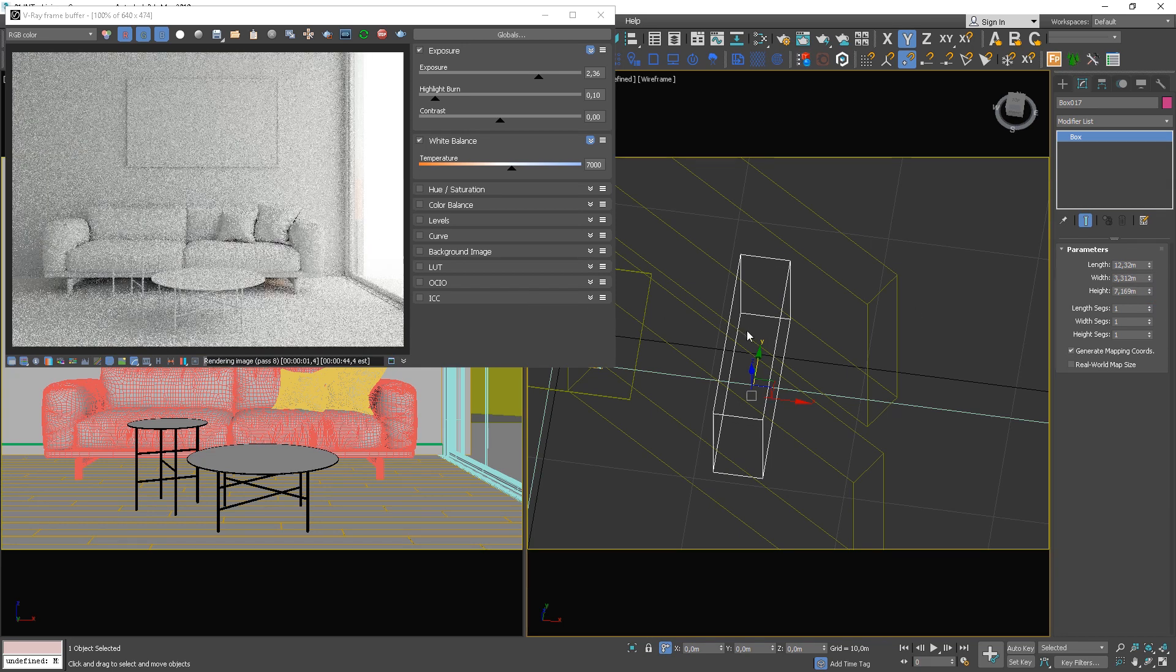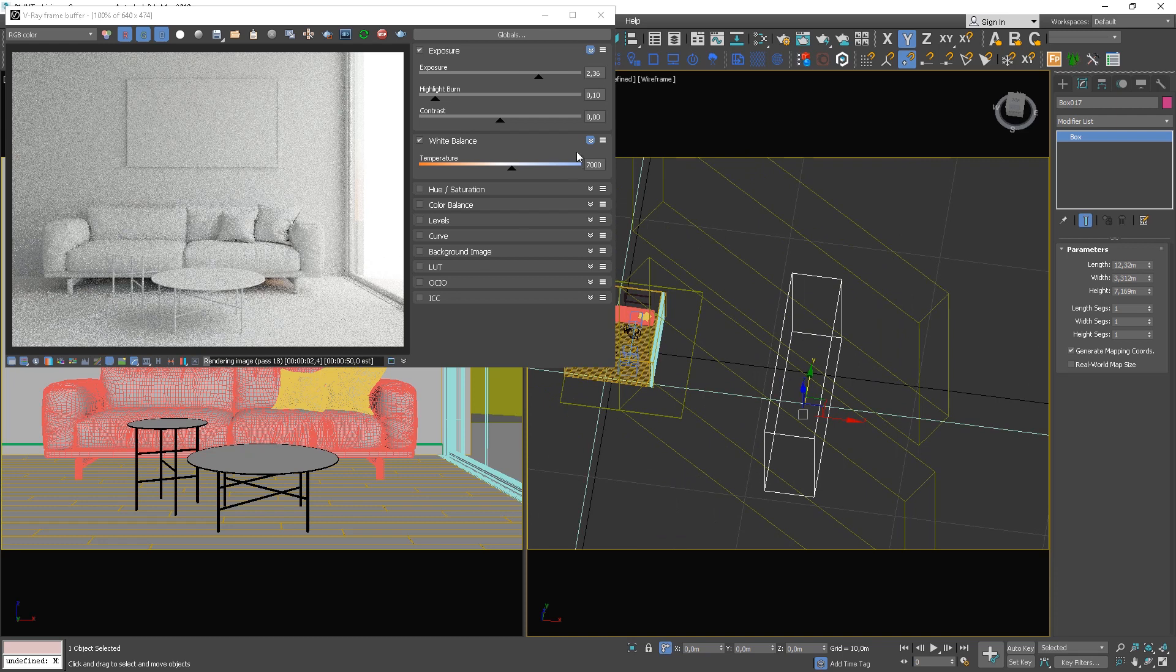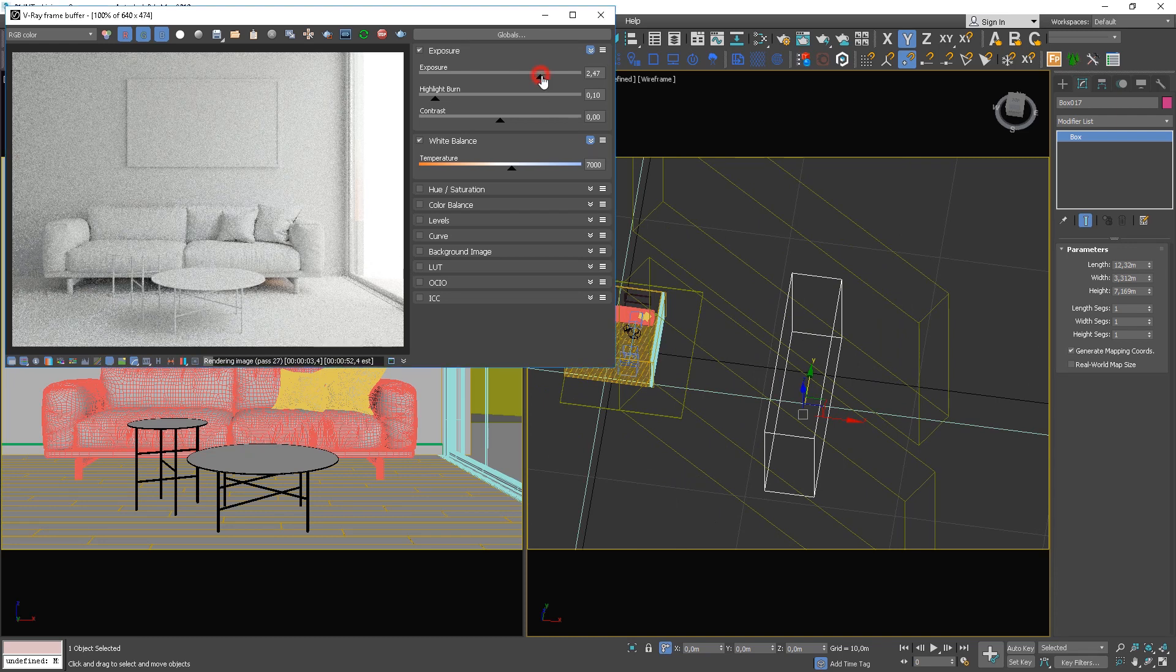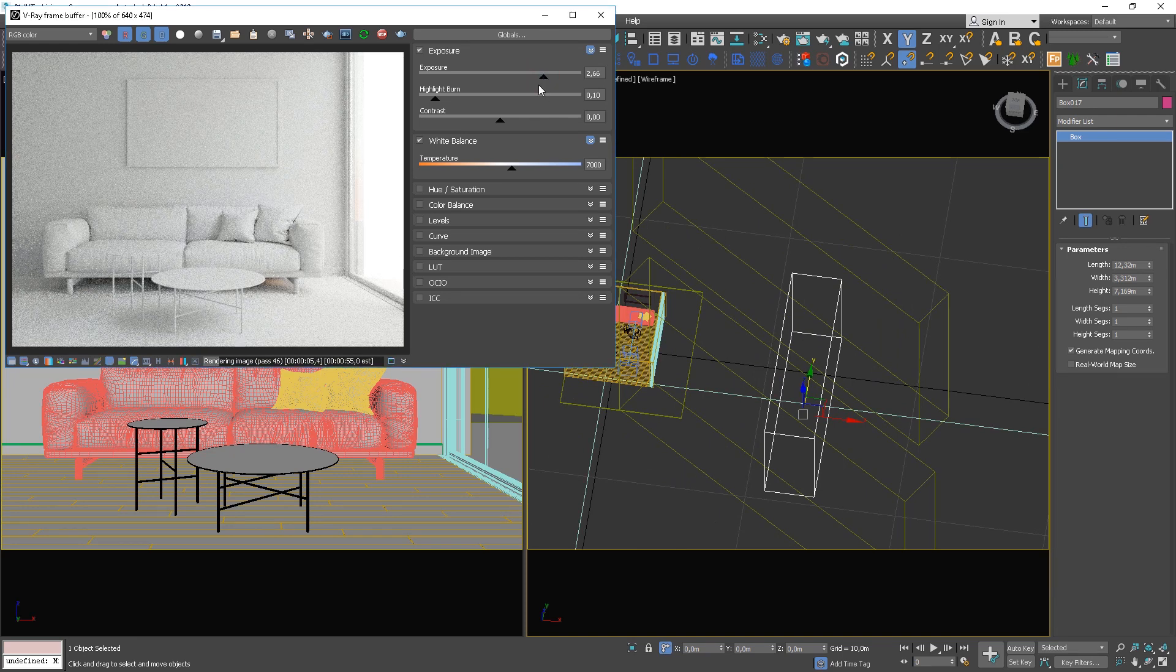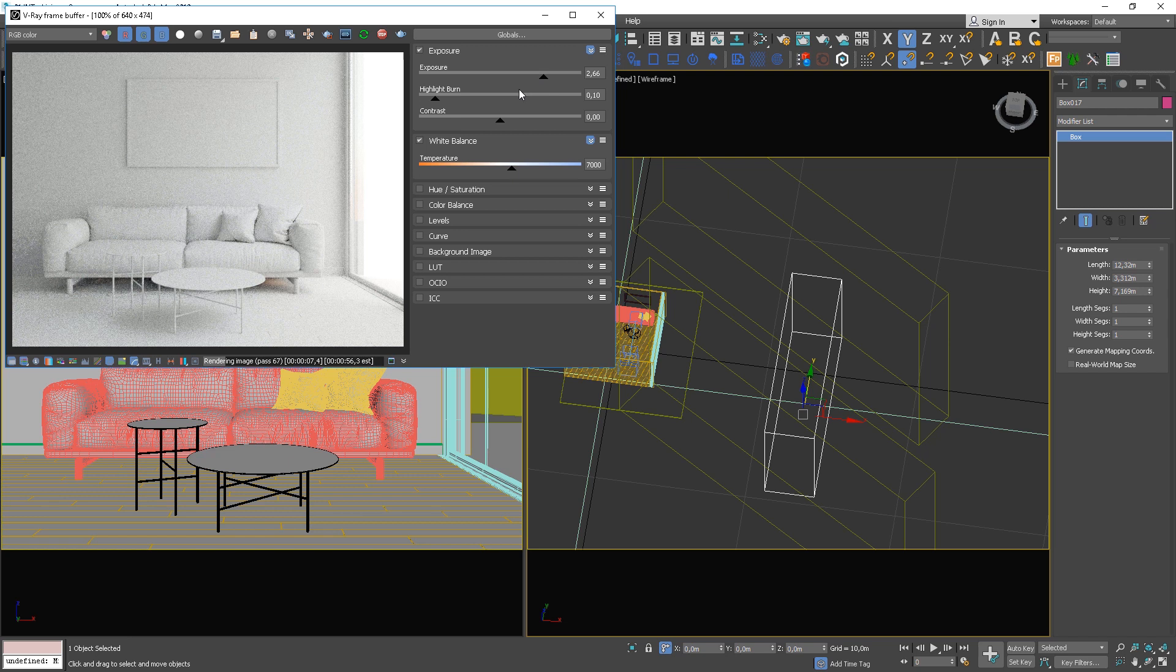We need to make our space look brighter. Let's adjust the exposure. You can see that the contrast between light and shadow is getting to be more visible.